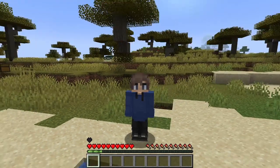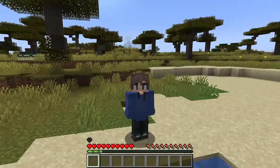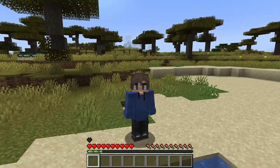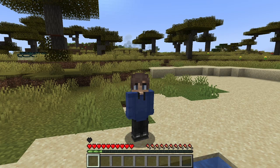Hello everyone, this is Nexerror and welcome back to another tutorial. In today's tutorial, we are going to be taking a look at the auto smelt pickaxe, which is one of the items that has been requested the most so far.